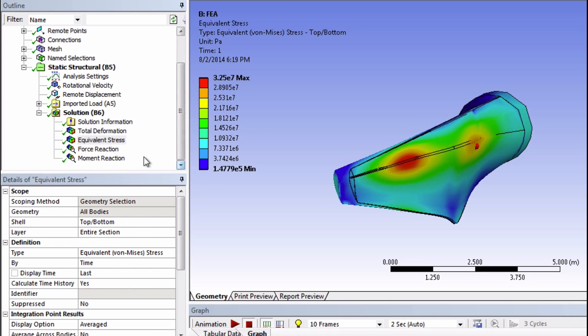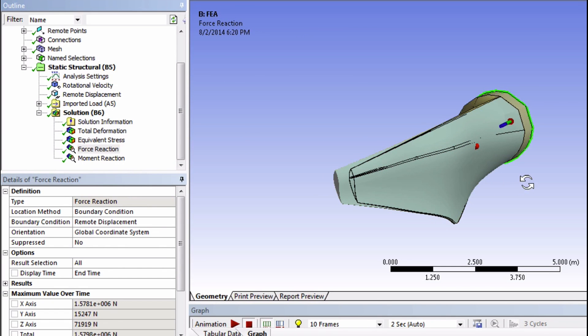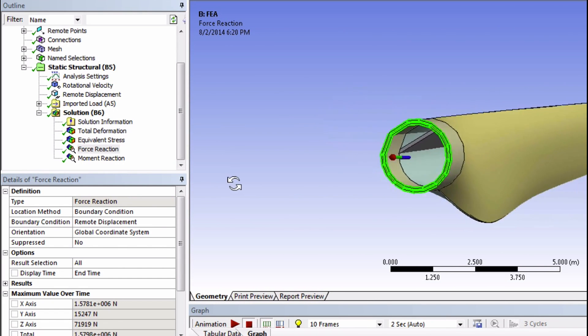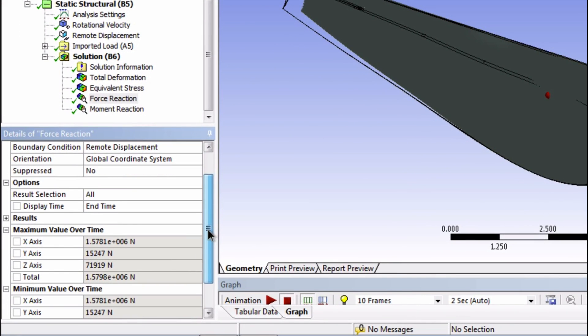Let's look at the force reaction now. So if we look here, almost all of the force reaction is in the x-direction. And this should make sense to you, considering the centripetal acceleration acting on this blade.